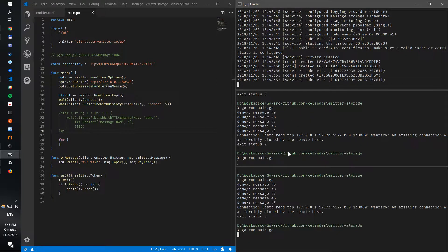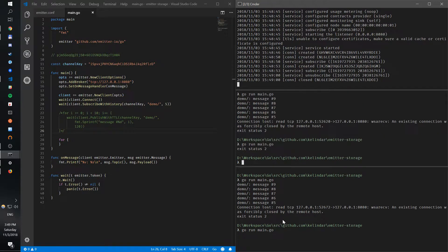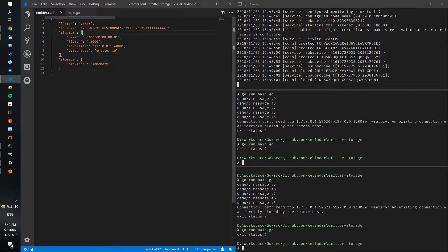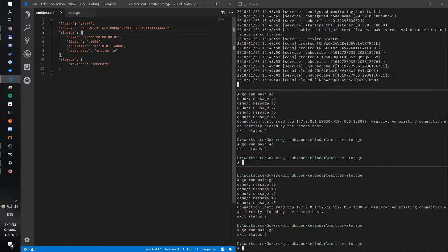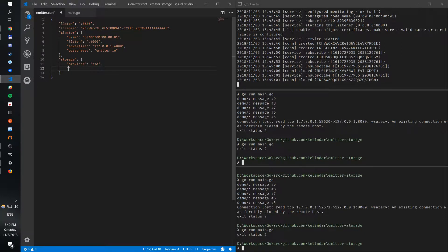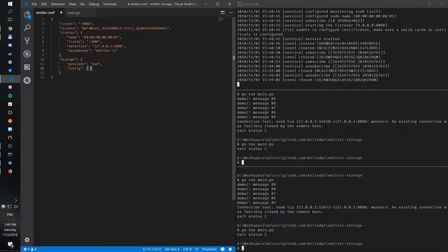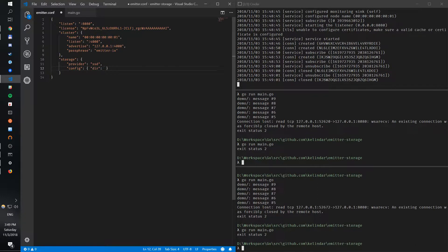So if I want to make them stay regardless of the broker restarts, what we can use is the SSD storage, which will actually store messages on disk. So to do so, you need to change the provider to SSD and configure it. You have a config property which takes in a directory - let's do a data directory.